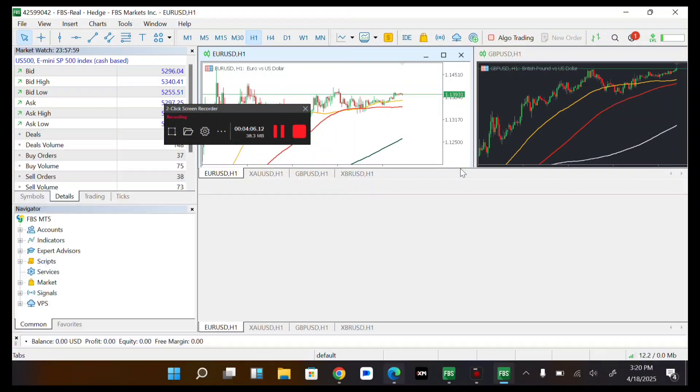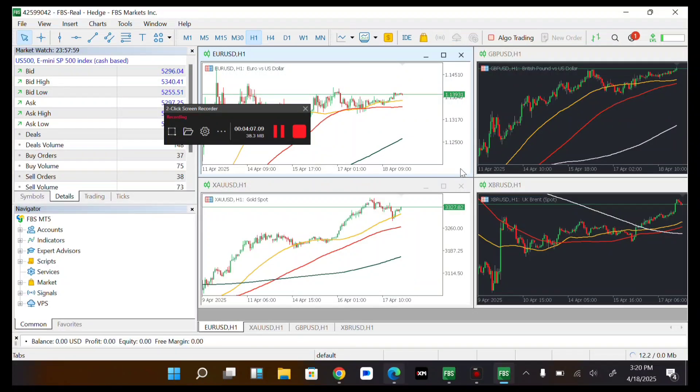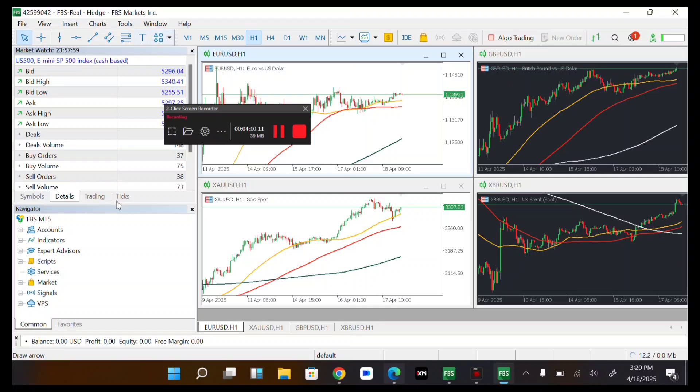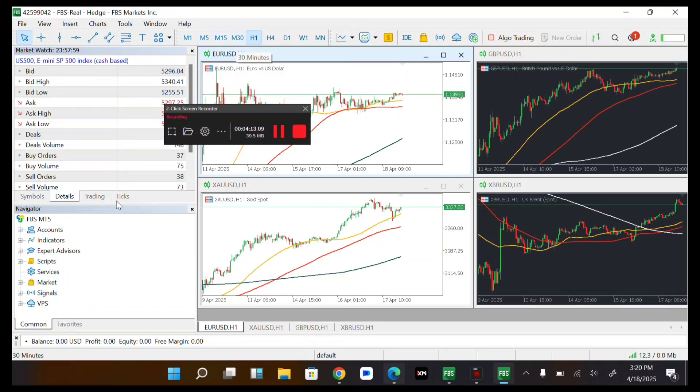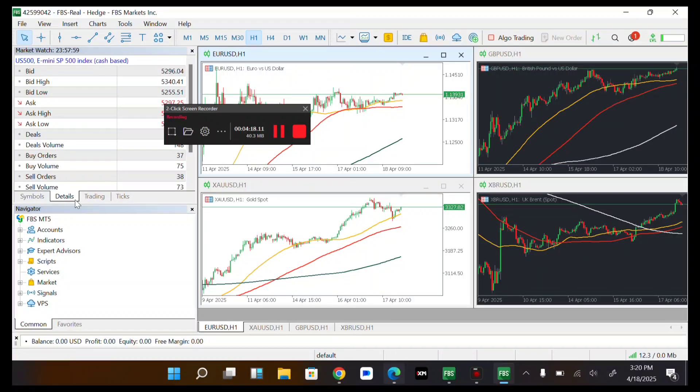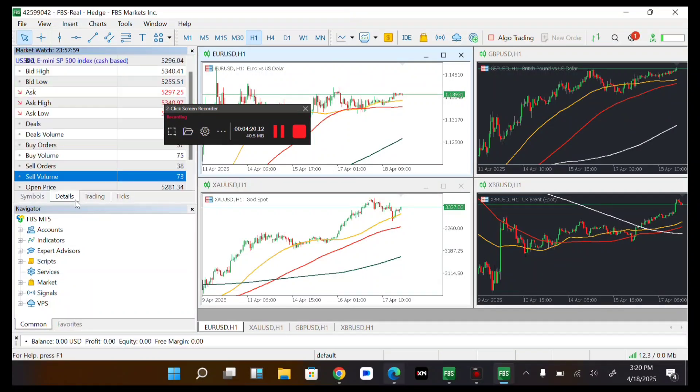So guys, that was just basically it. You can see your history. There are just lots of stories which you can do. You can switch from M1, M5, 5 minute and more. So guys, that was just basically it for this.